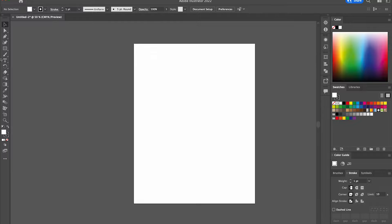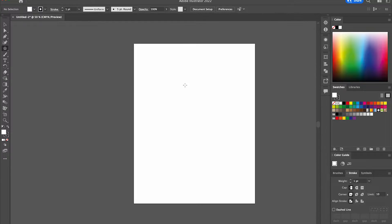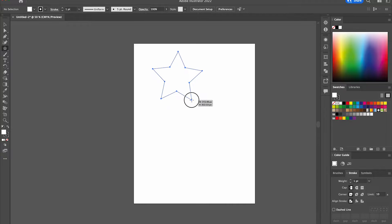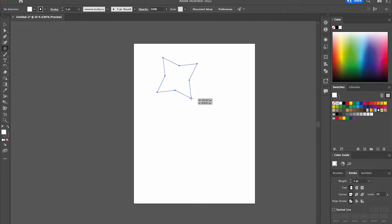We want to start off by selecting the Shape tool and selecting the Star tool specifically. We're going to draw a star in the middle of our canvas. We want to remove one of the triangles from the star, so we're going to press the down cursor key.